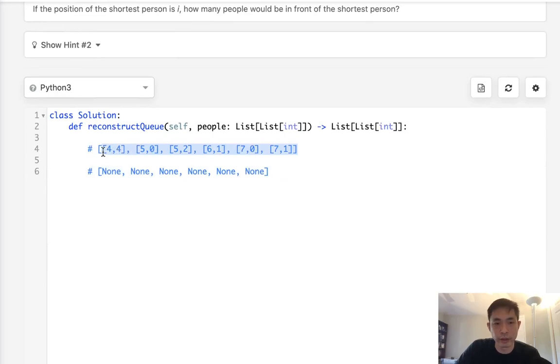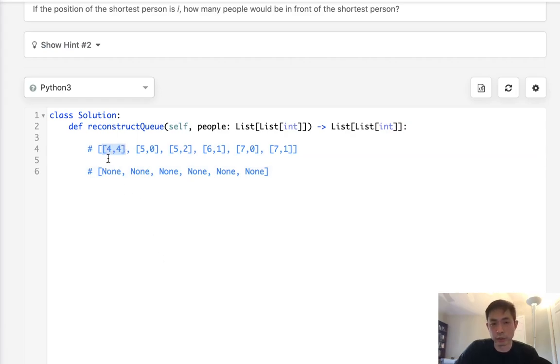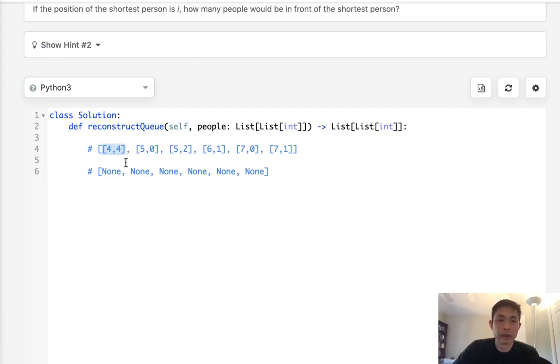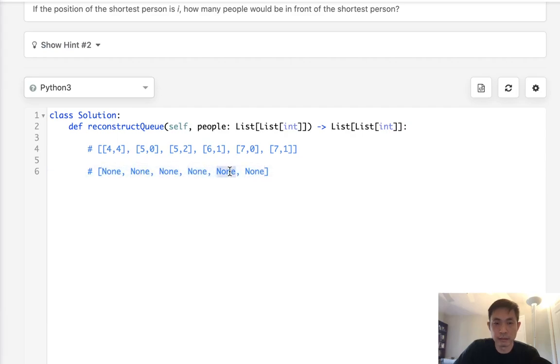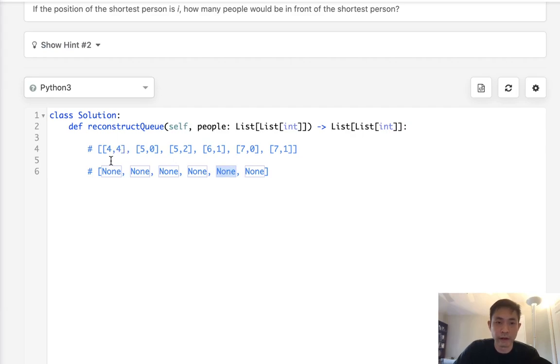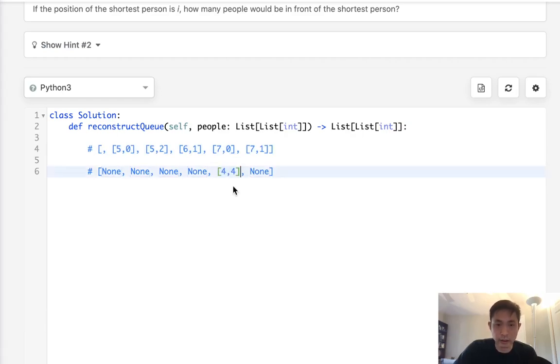I've sorted the input by height and k, and that helps us understand this algorithm better. What can we tell about the shortest person? We know this is the shortest person and he has the smallest number of people in front of him. Since everyone after is either taller or the same height, this number of people in front of him simply gives us the proper index number that he belongs in our output. Here we know four people are in front of him, so we can just put that in index number 4.